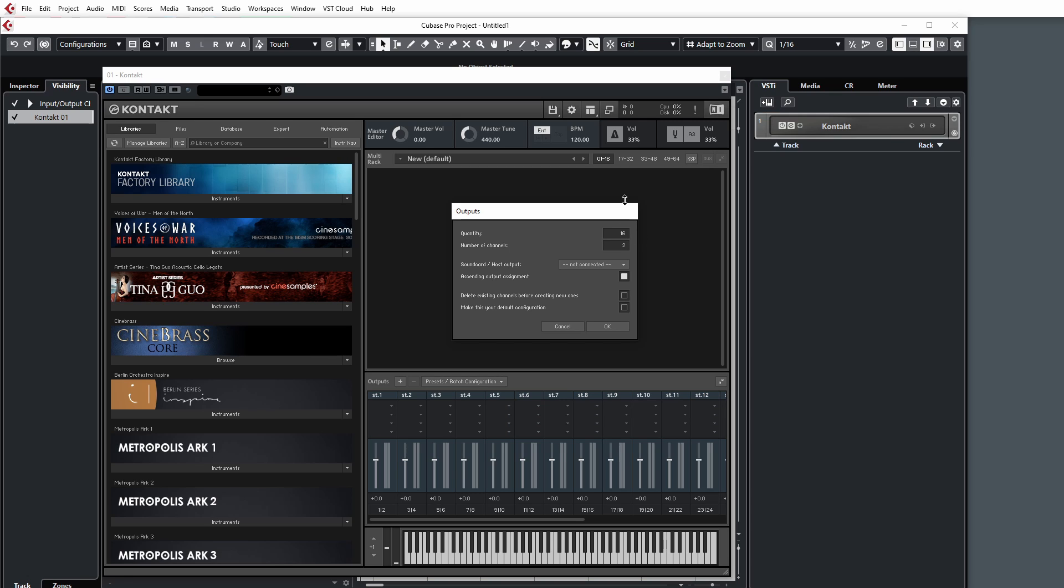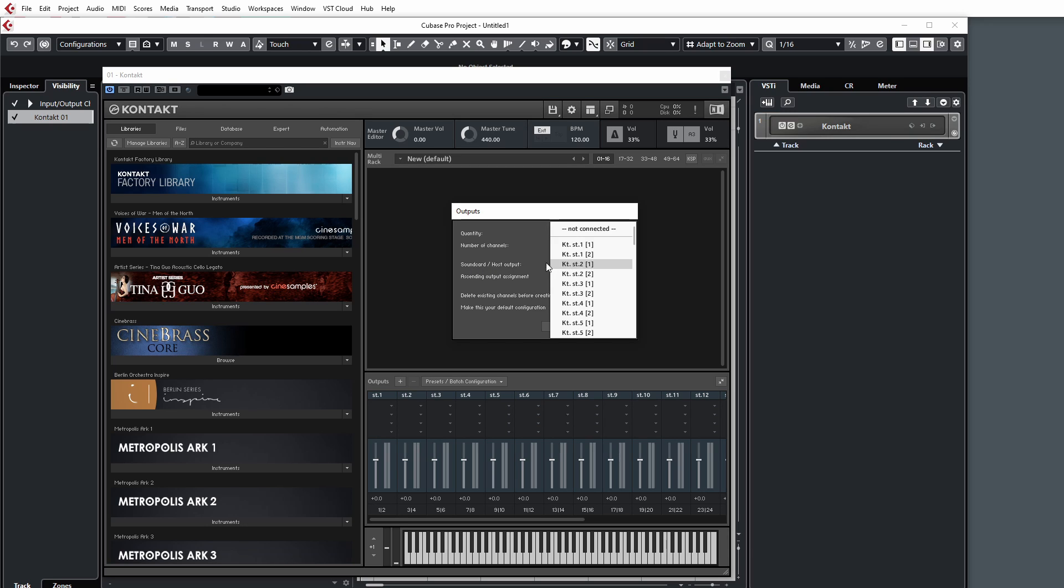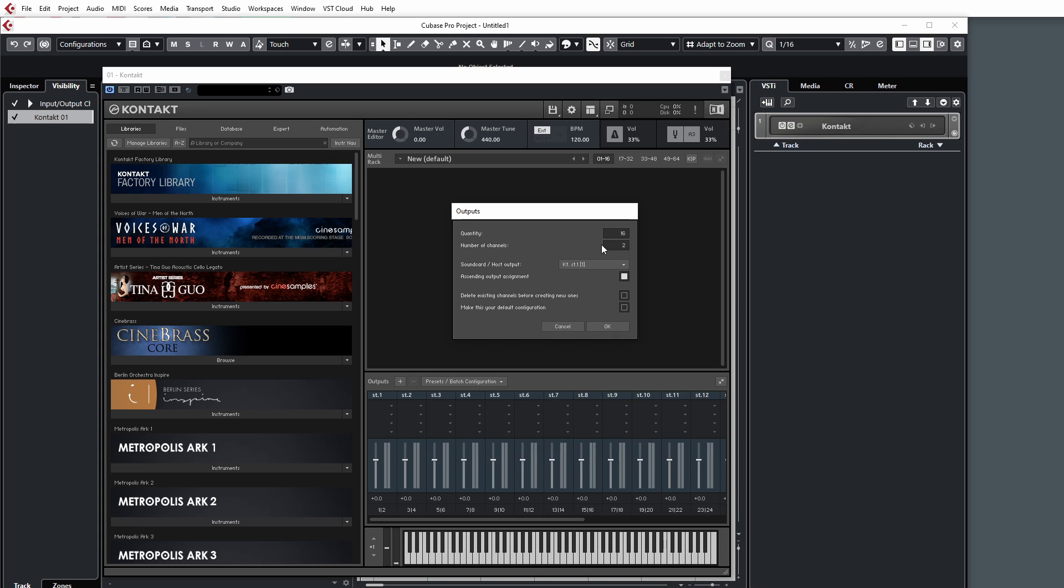I want to work in stereo, and two monos make one stereo channel, so we're going to up this top value to create 16 channels in the mixer. Then here we're going to select our host output, and this is going to be stereo one and two because we're doing this from fresh.